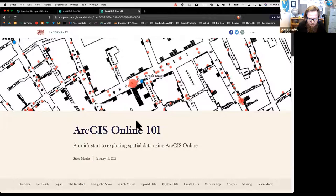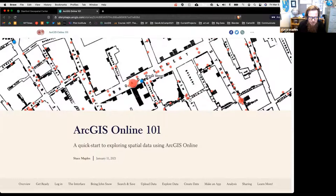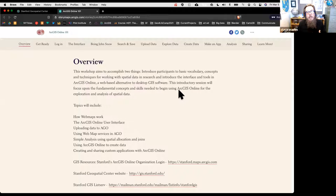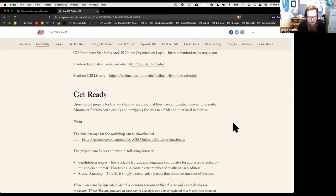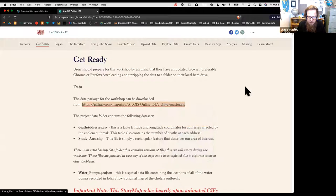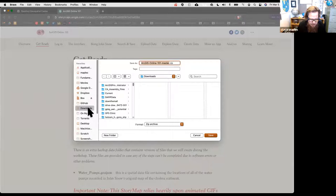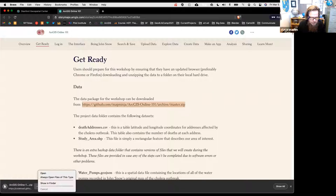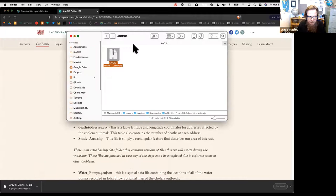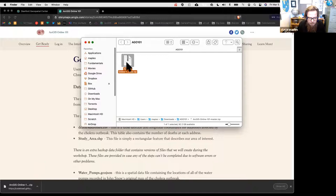I'm still not logged in—we'll do that in a moment. In ArcGIS Online 101 we're going to start by downloading the data for this workshop. You're welcome to sit back and watch, then go back to the material later since it stays online. We're downloading a zip file of data from GitHub. I'll make a new folder called AGO101 in my Downloads folder and save it there.